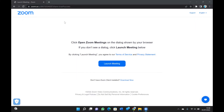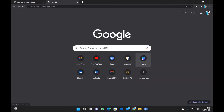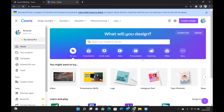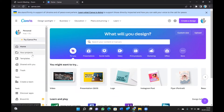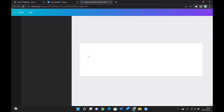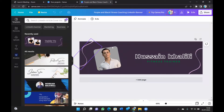So without further ado, let's get into it. The first thing you have to do is go to canva.com. Once you're in Canva, go to your project — the one you want to download. In my case, it's going to be my LinkedIn banner that I designed before, for example.